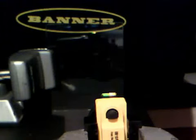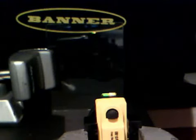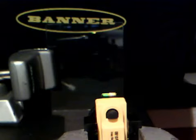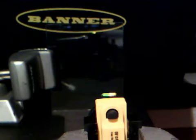This is the Banner Engineering QS18-UPAQ5. This sensor is an ultrasonic based sensor and today we're going to use it in a retrosonic fashion. In other words, we're going to teach it a target or a background and then anything that comes in between the sensor and that background will change the state of the output of the sensor.